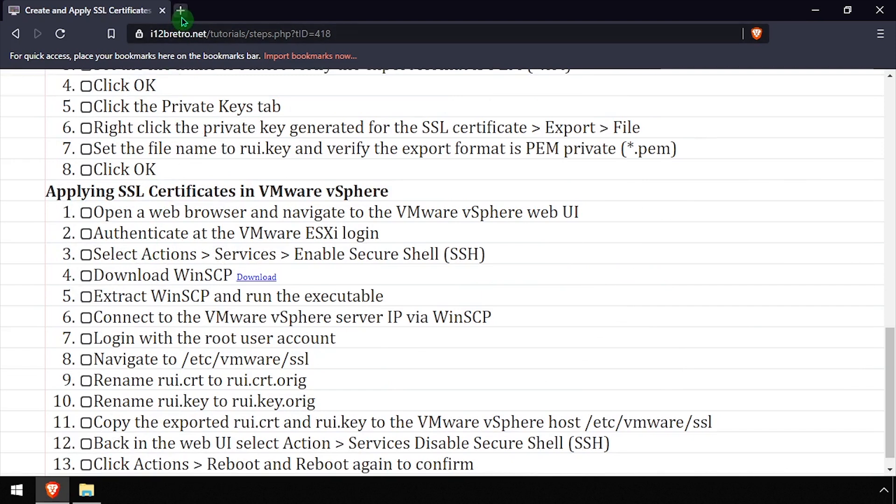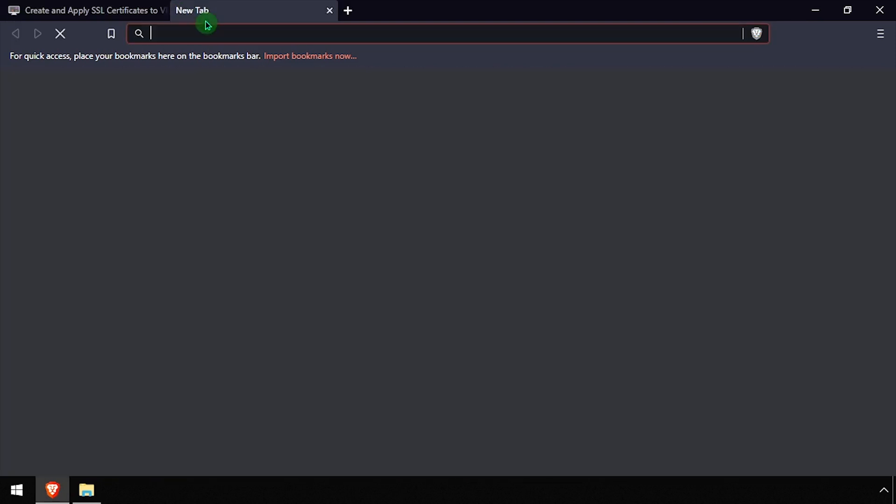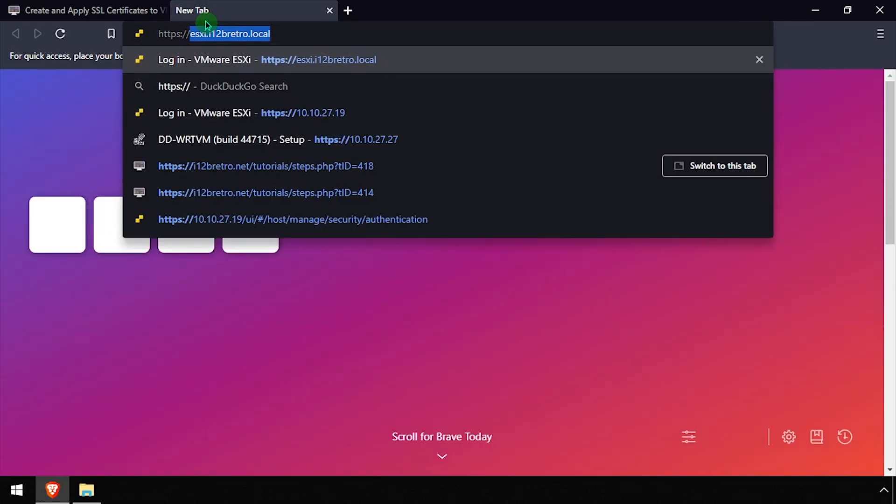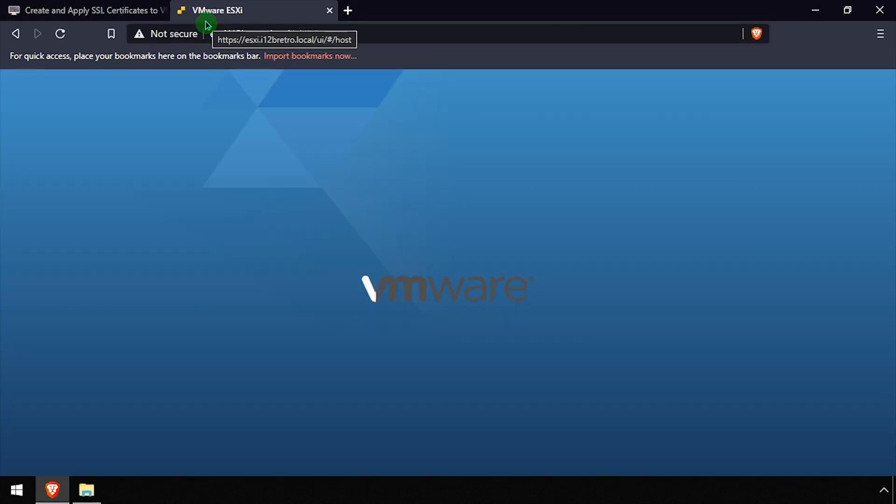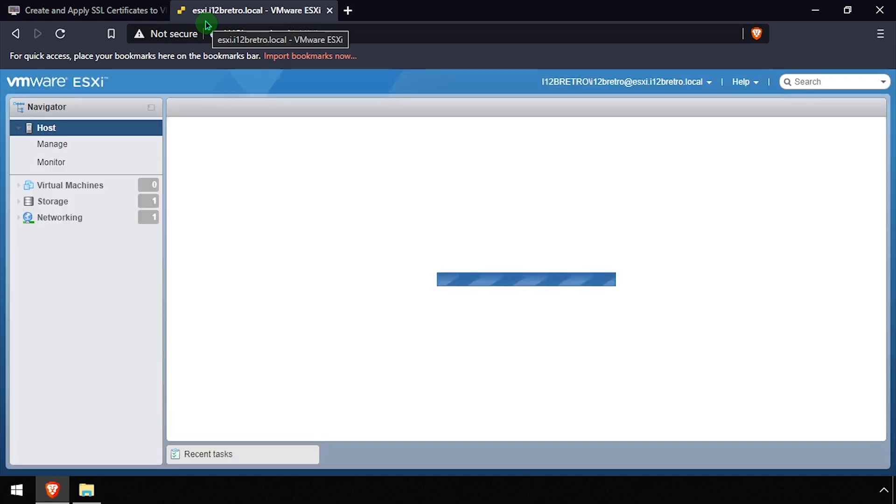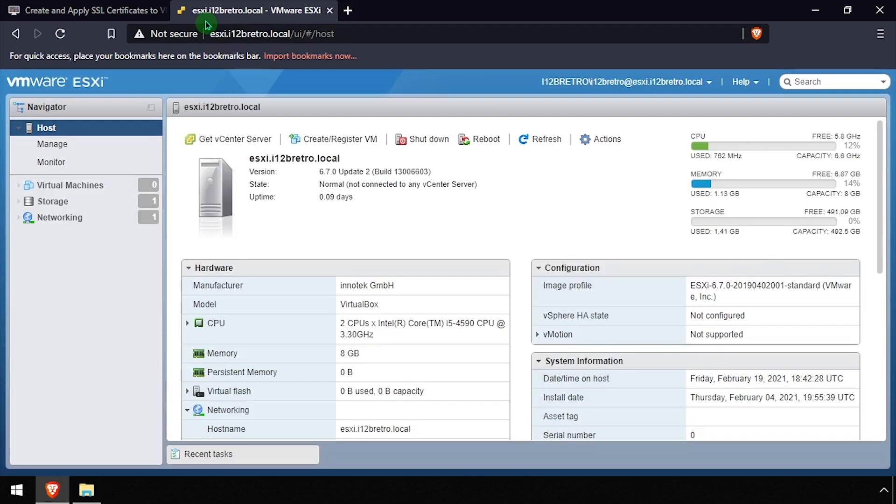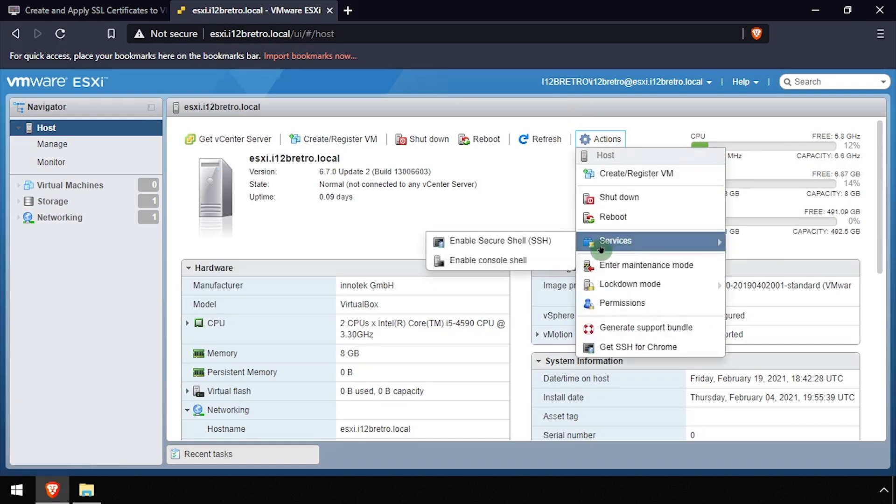Open a web browser and navigate to the ESXi Web UI and log in. Click the Actions dropdown, then scroll down and select Services and enable the SSH server.